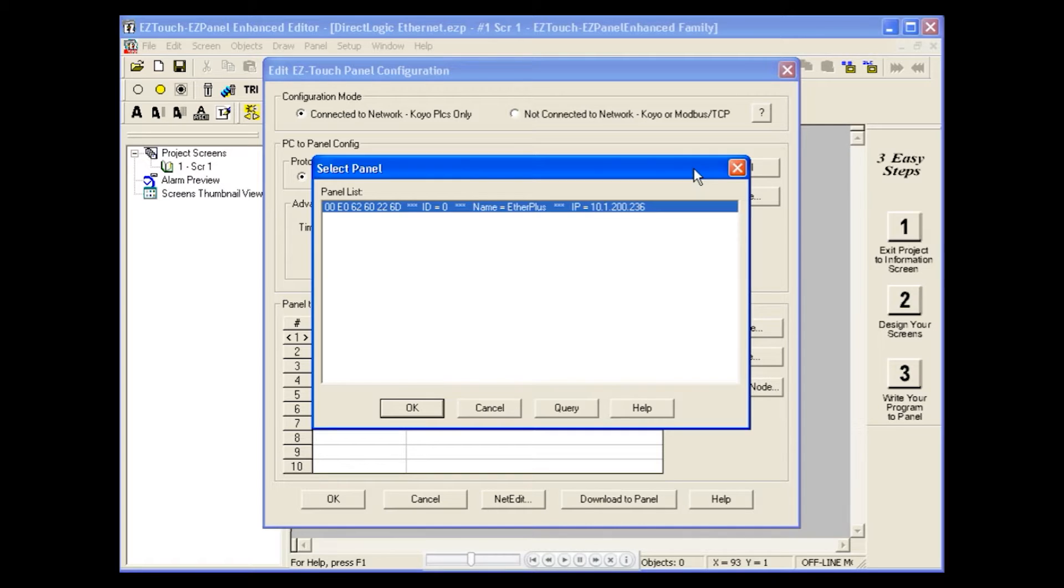Once the panel is configured, you will be able to select it from the Select Panel window.